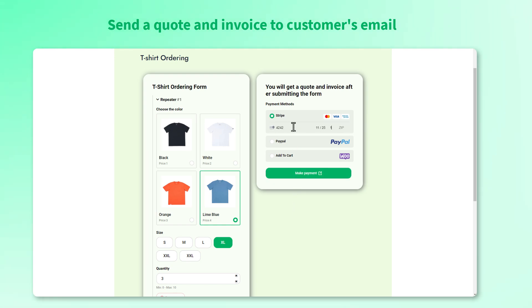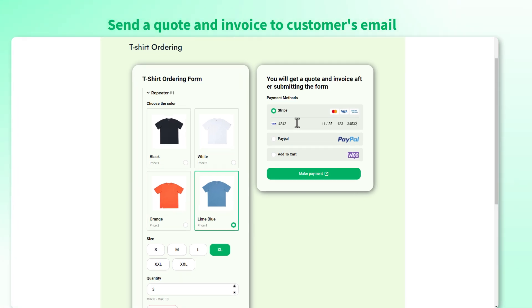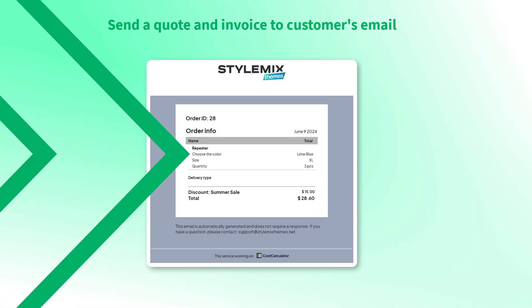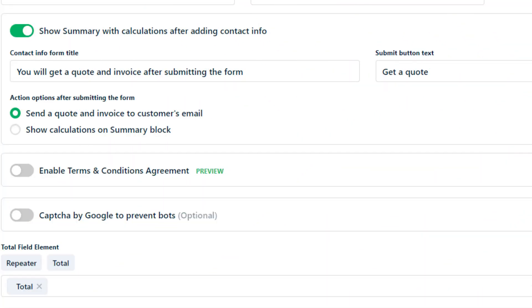Customers should check their emails to see the invoice and order calculations. By the way to make email function work do not forget to set up SMTP settings on your website.